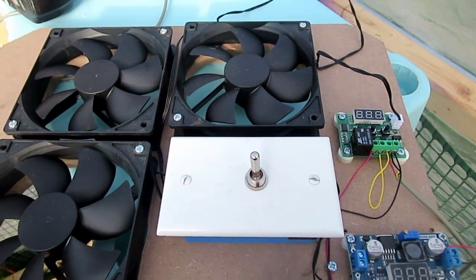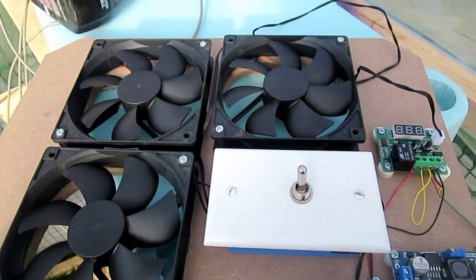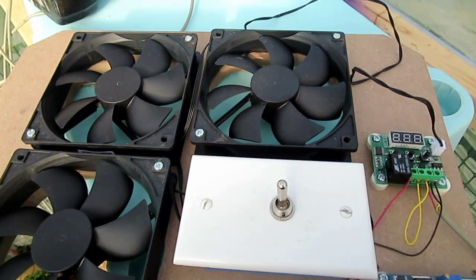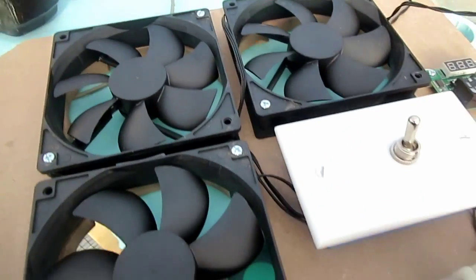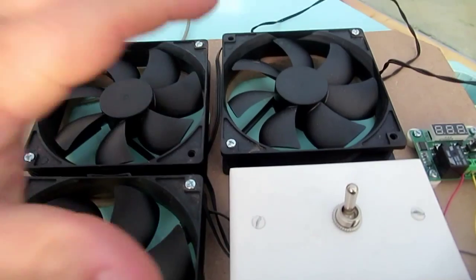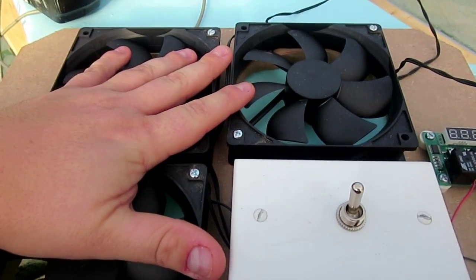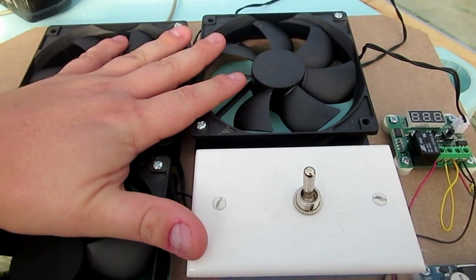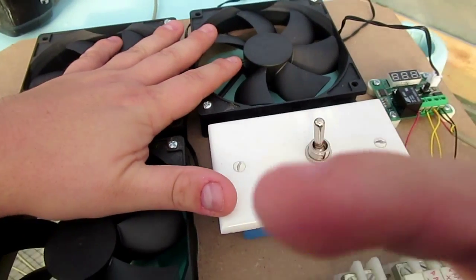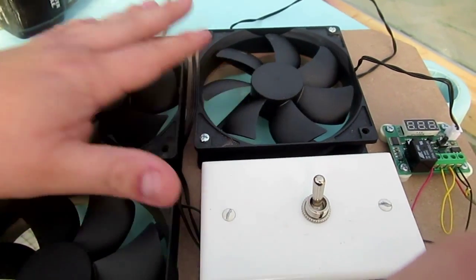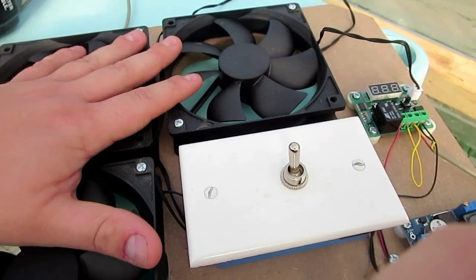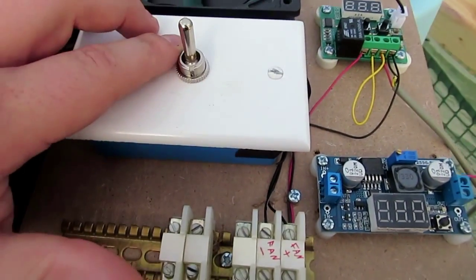What it consists of are three 120 millimeter fans. I got them on Amazon. You can get four of them for I think it's like $14. So I'm using three here.